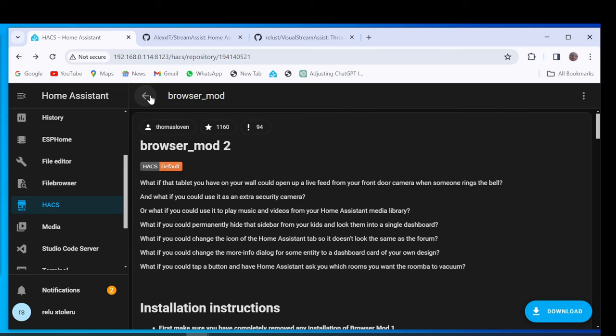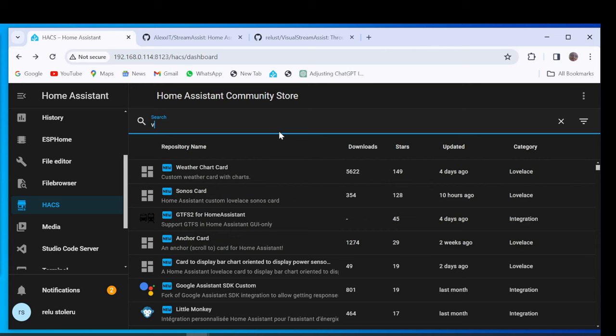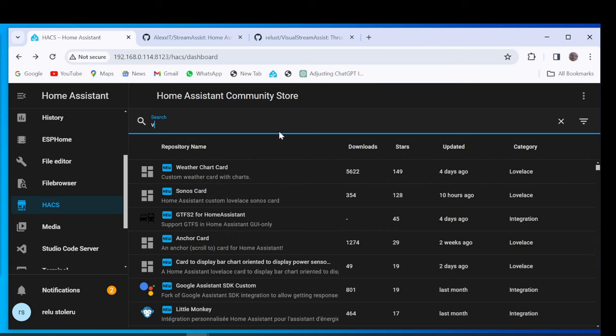Go back to Main Menu of HACS and Search Visual Stream Assist. Click Download button.